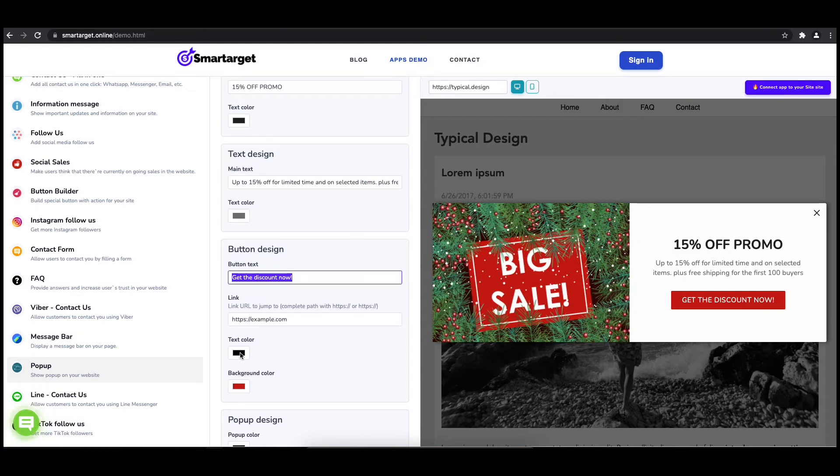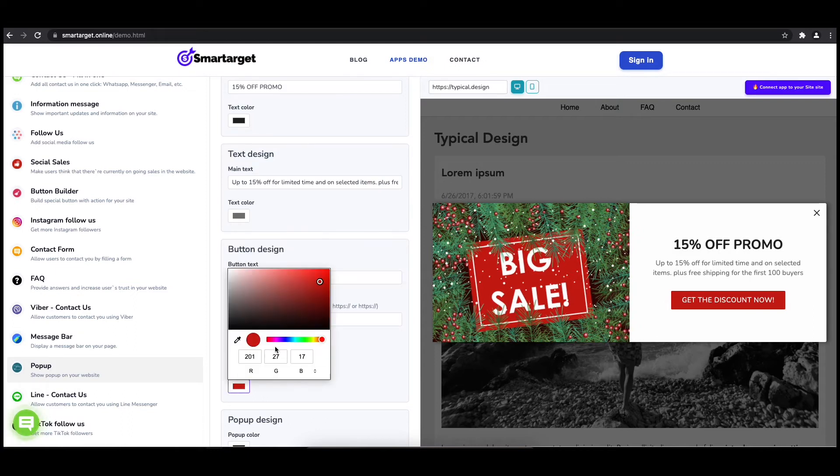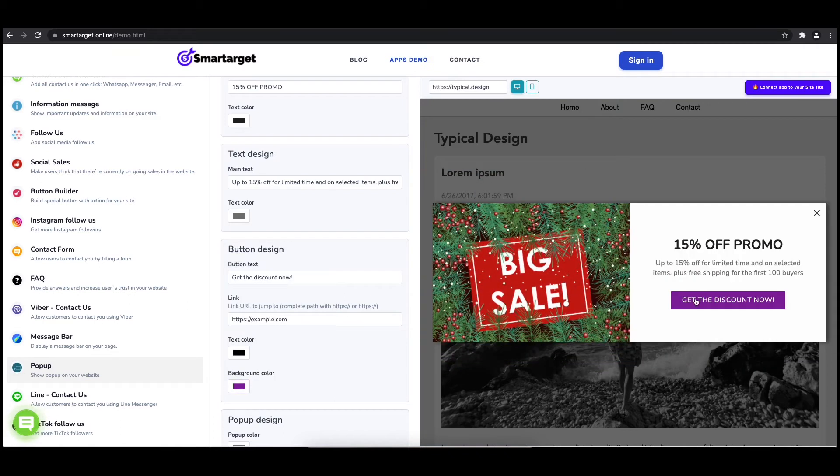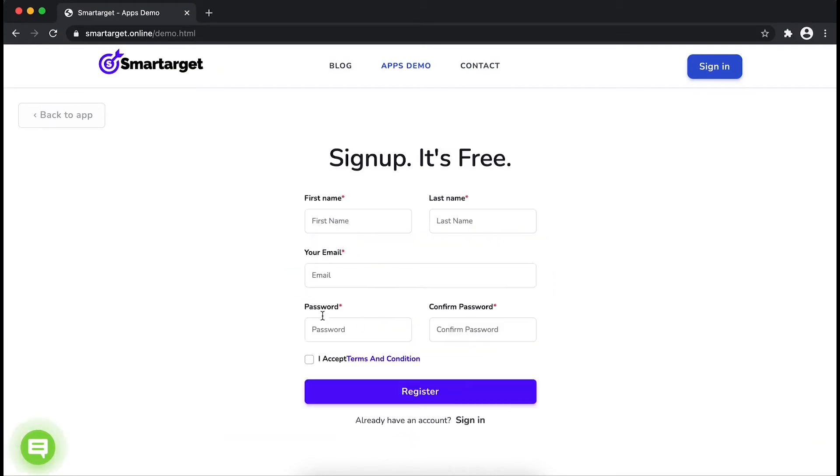Now click on Connect App to Your Site. First, enter your website URL and click on Continue Integration.